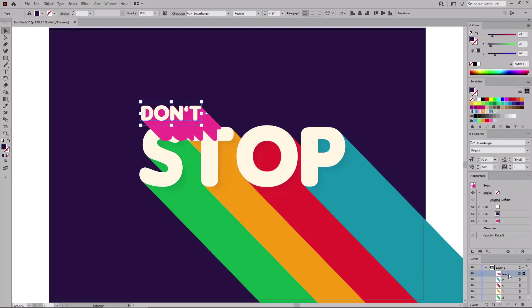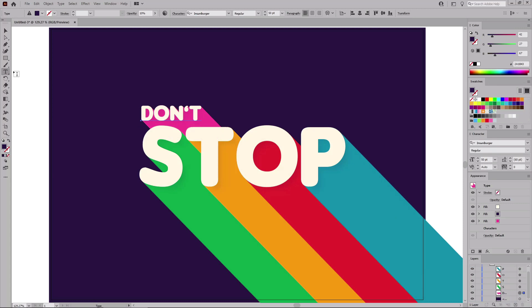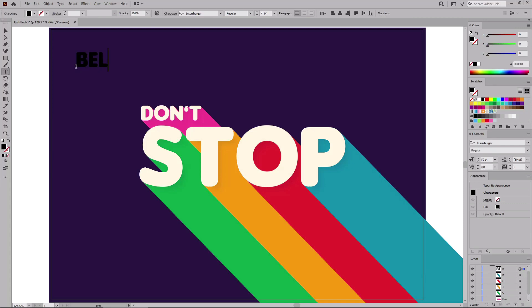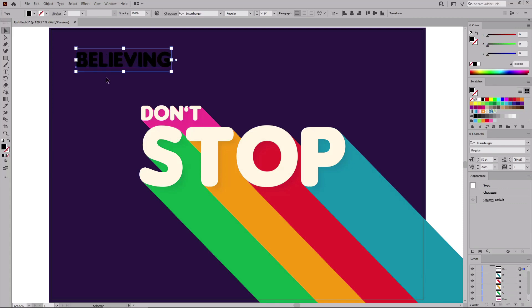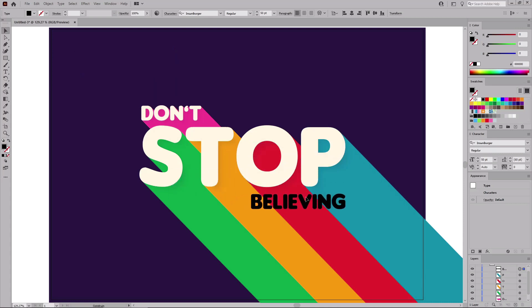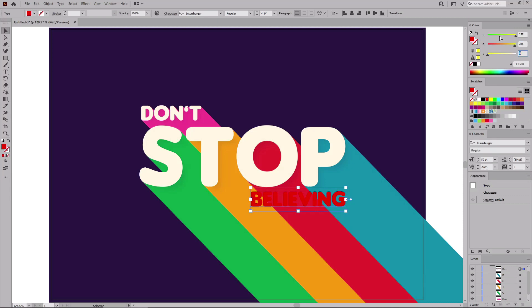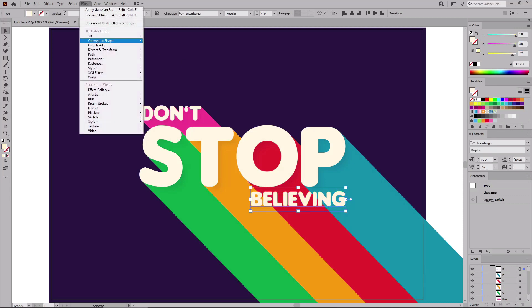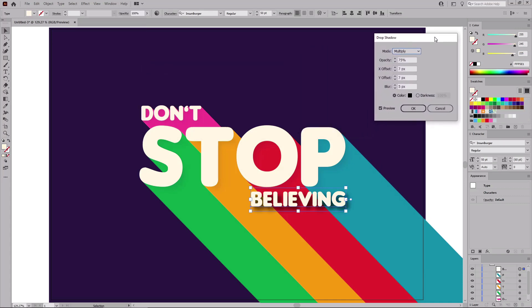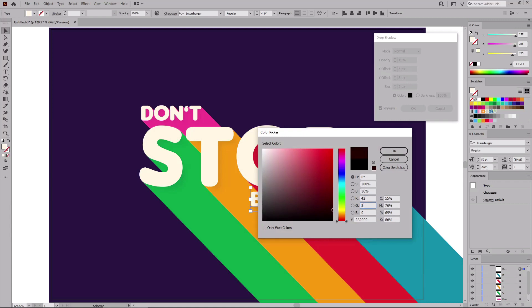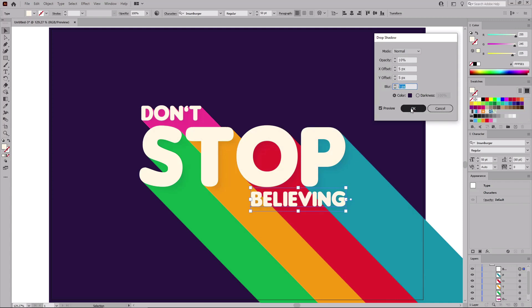Go to the Layers panel to move this text behind the rest of the text. Then reselect the Type tool to add one more piece of text. Click on your artboard and type in Believing. Press Escape and move this text roughly into position. Change the color to 255, 245, and 225. Then go to Effect, Stylize, and Drop Shadow to apply a subtle drop shadow. Change the Blend Mode to Normal, lower the opacity to 10%, set the offsets and blur to 5 pixels, and change the color to 42, 27, and 67. Click OK to apply the effect.